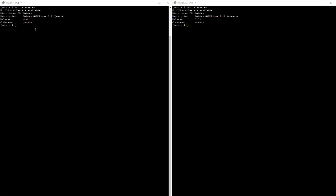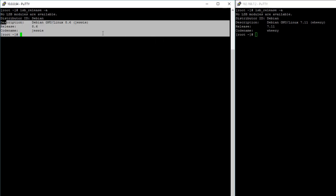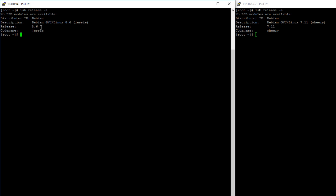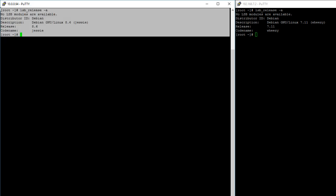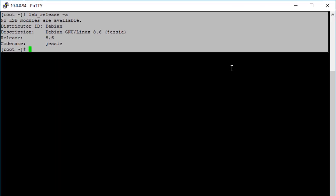Right now I'm SSH'd into both of my BeagleBones. On my left side I have Debian Release 8.6, and on my right side I have Release 7.11. I'll mostly be working on Debian 8.6, but because there are some differences between both versions, I'll be mentioning them as I go.